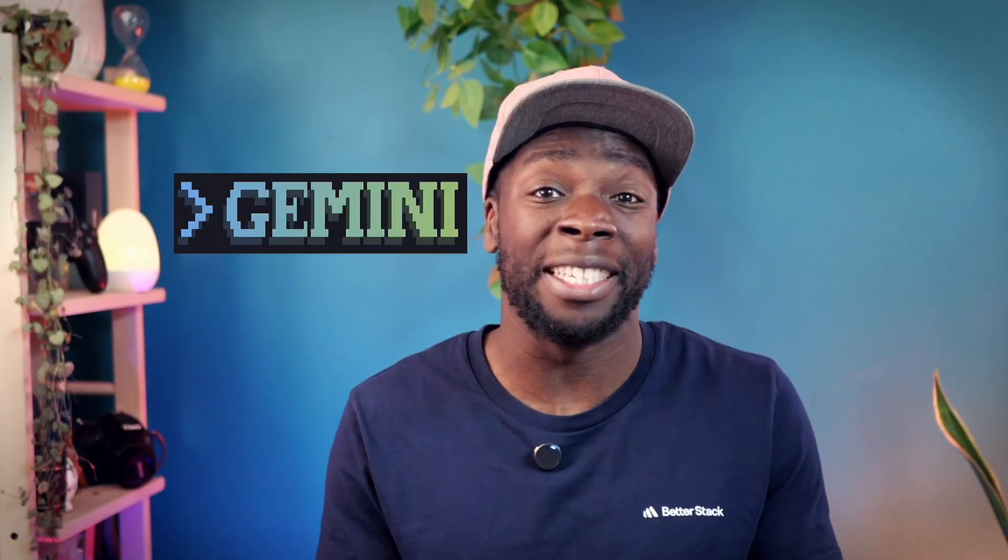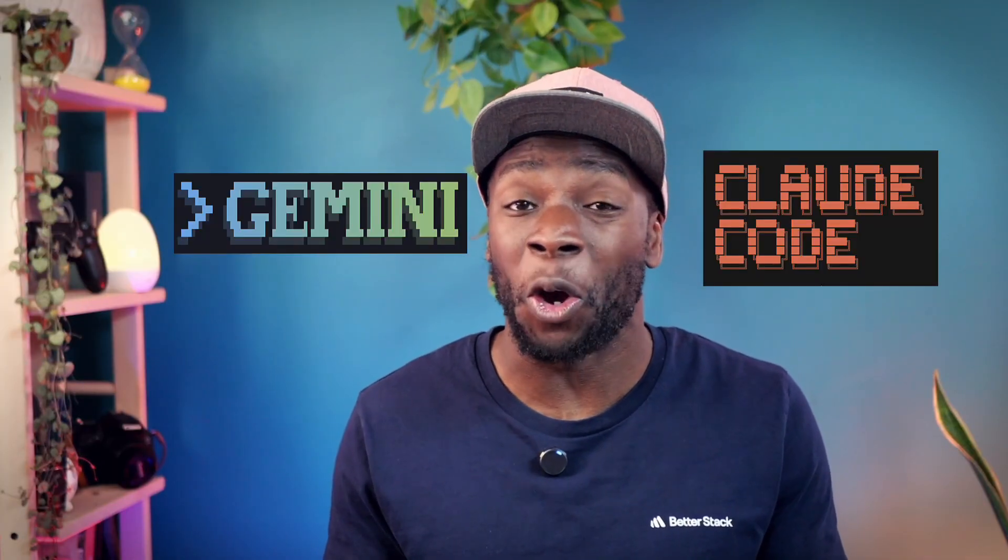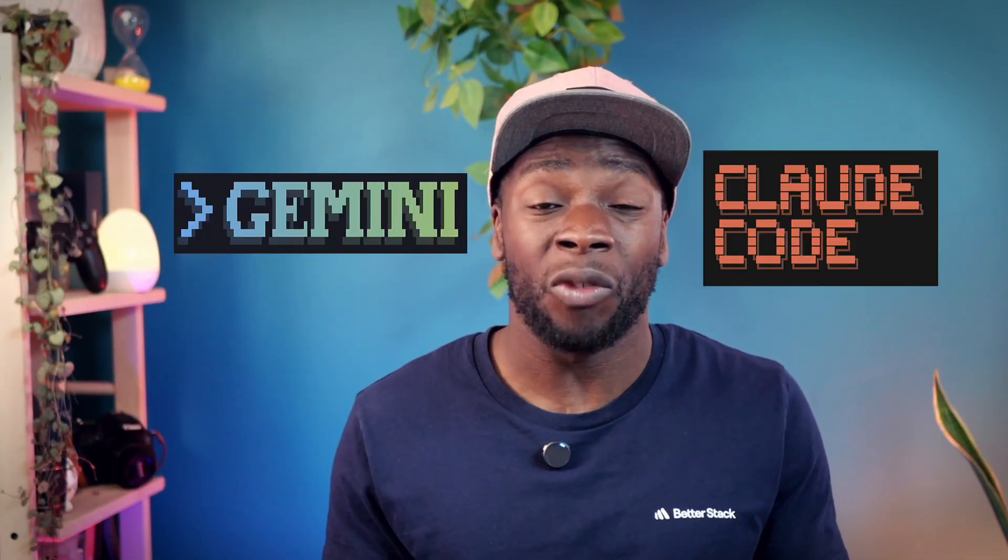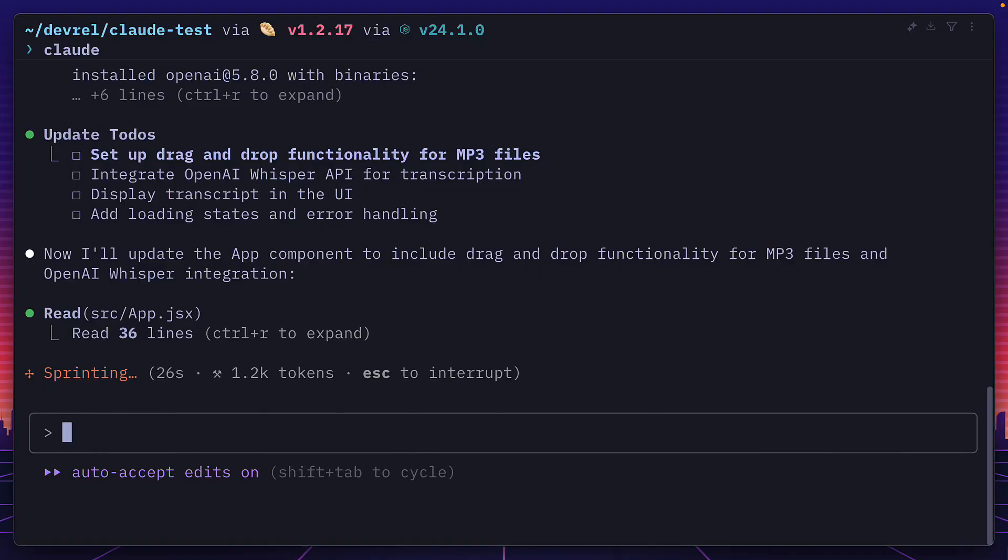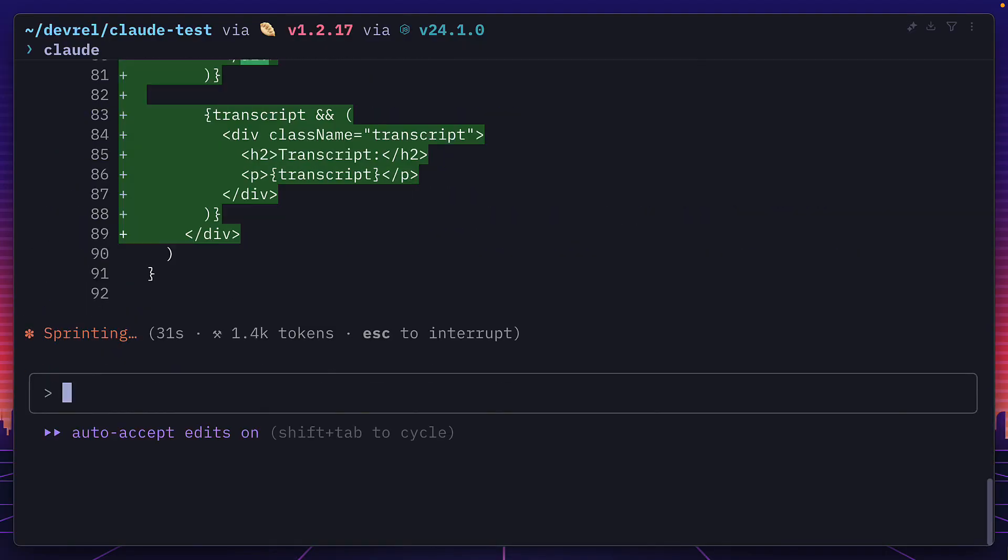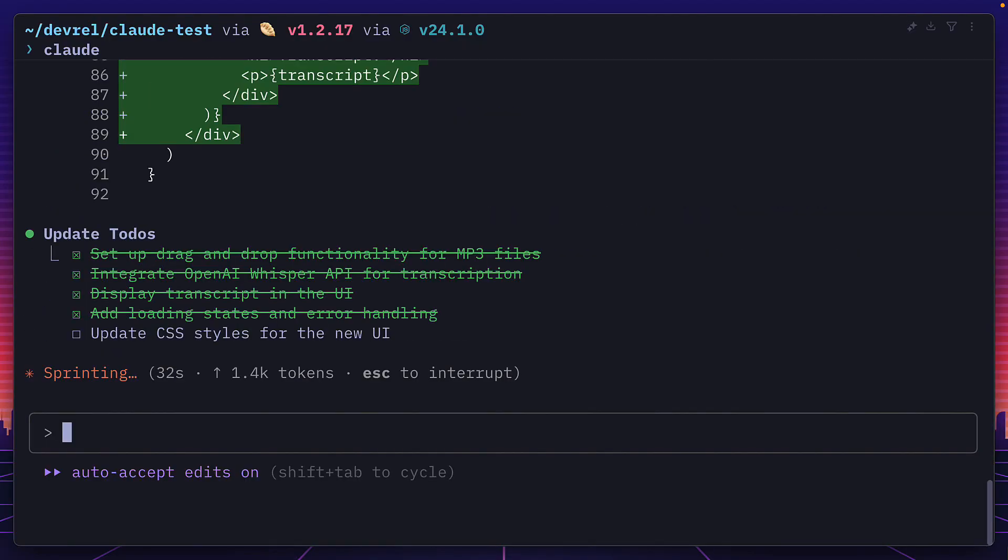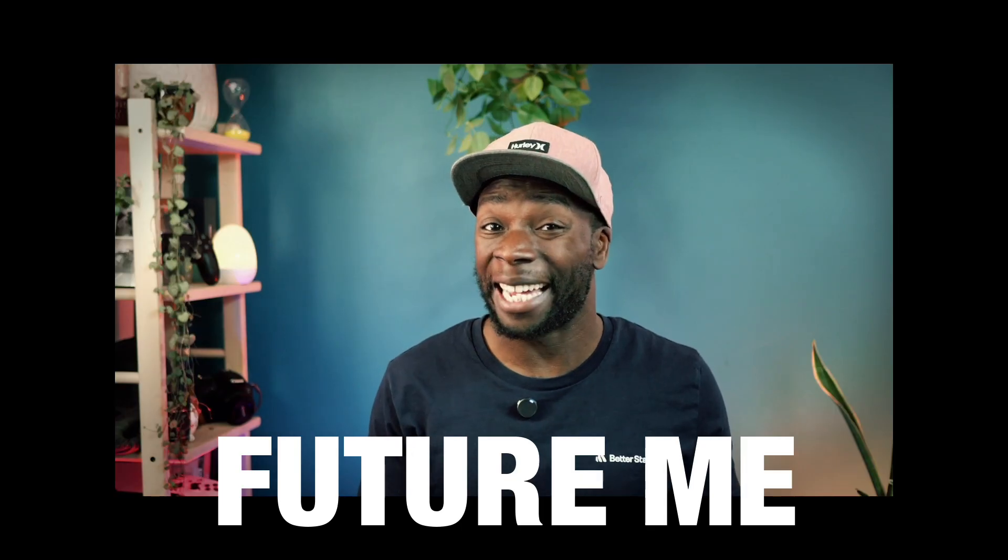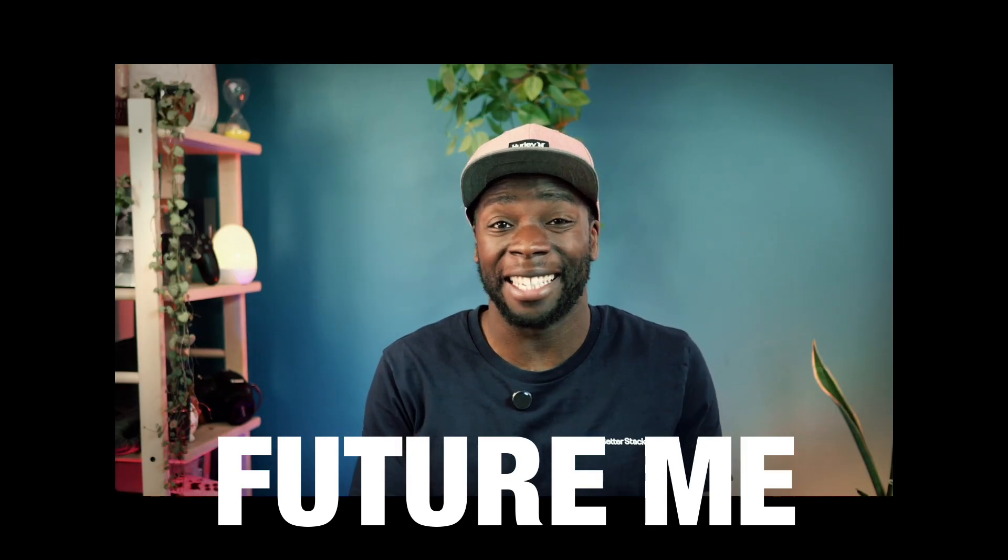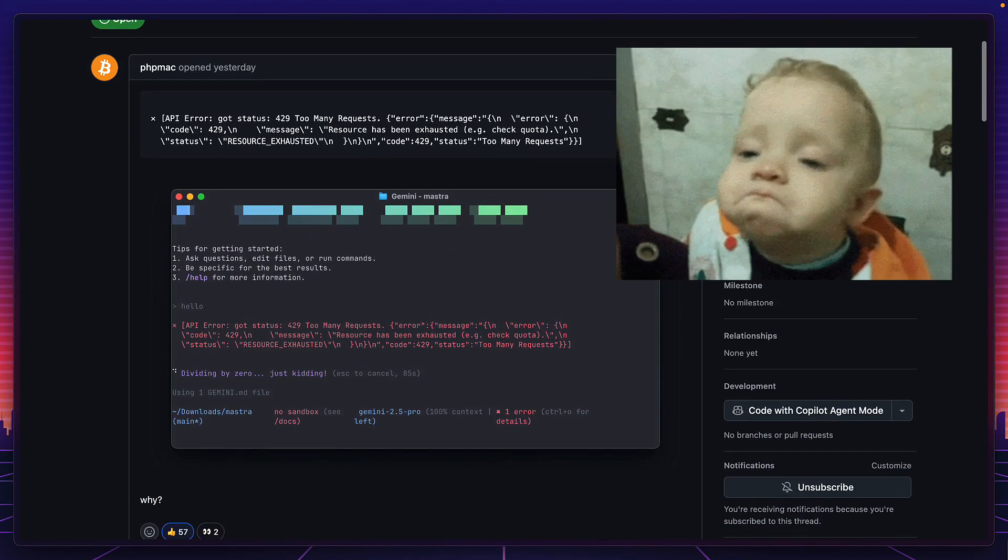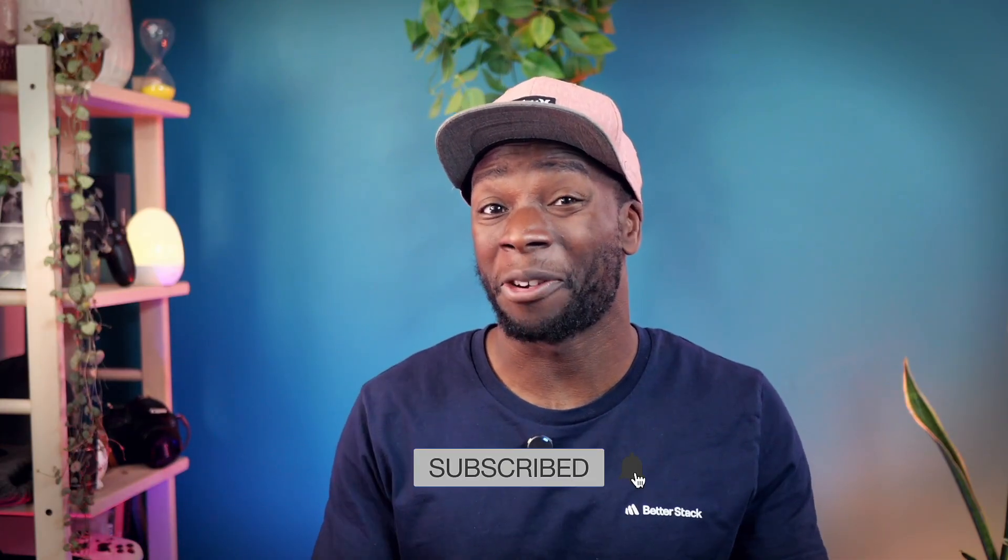I'm about to do something I've never done before: run a head-to-head coding challenge between Gemini CLI and Claude Code without running any tests before recording. So I have no idea what the quality of the code output will be and who's going to be the winner. But what I can tell you is that Gemini CLI has a lot of problems. Let's get into it, and before we get started make sure you hit that subscribe button.